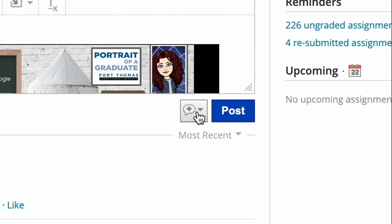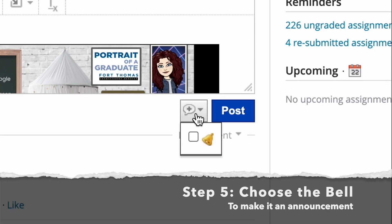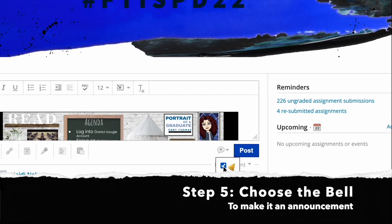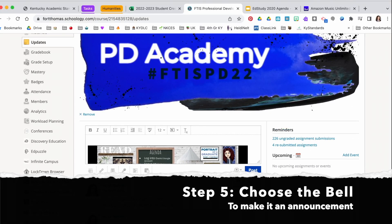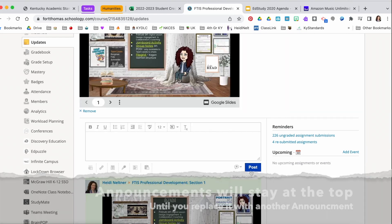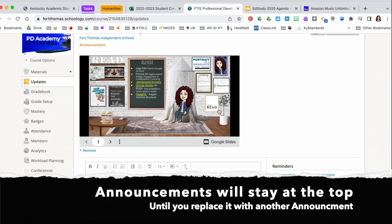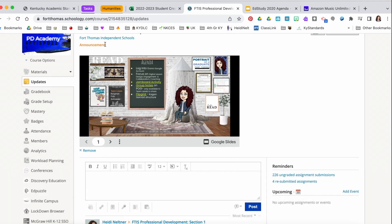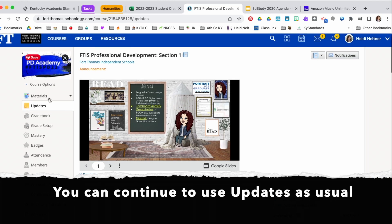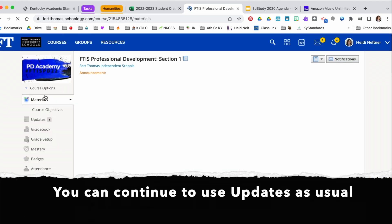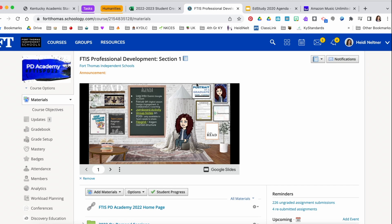What it does is it pops that right into your announcements area. You're going to click on the little speech bubble, select the bell, then post, and that'll add it to both the announcements in your updates area and to your materials area.